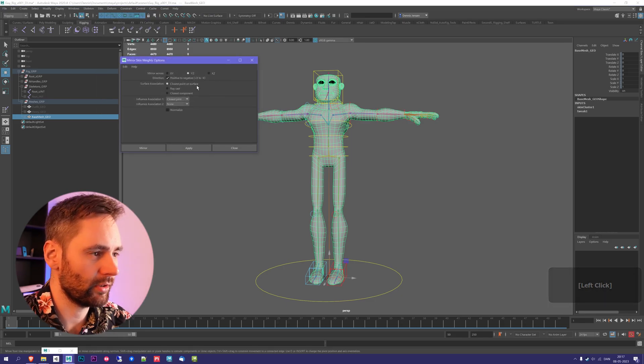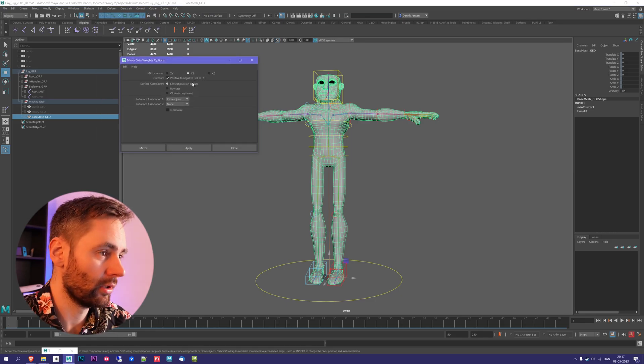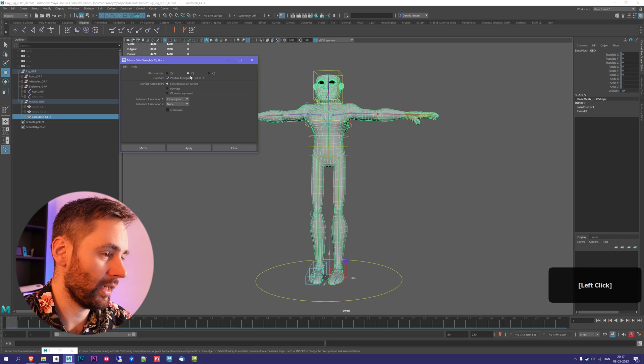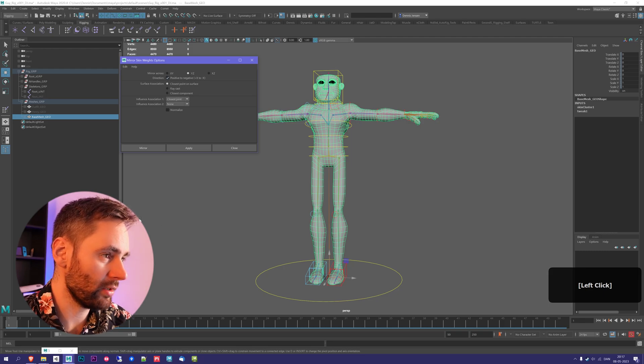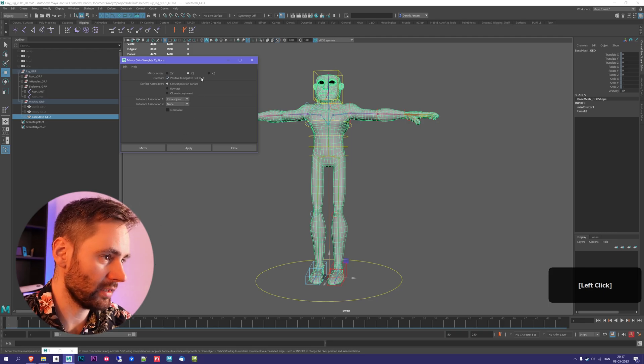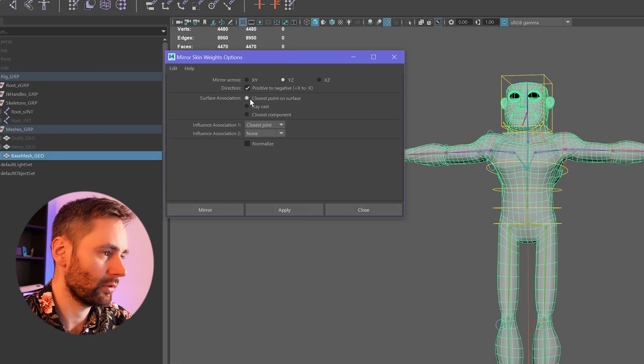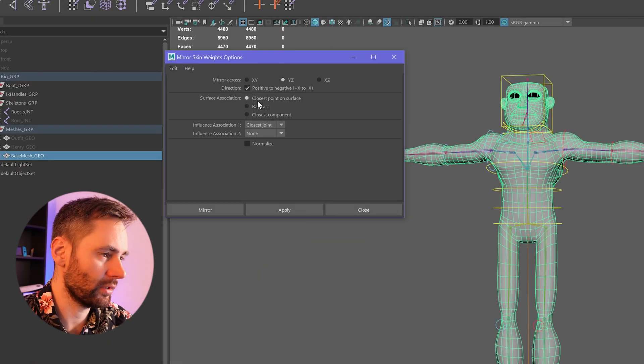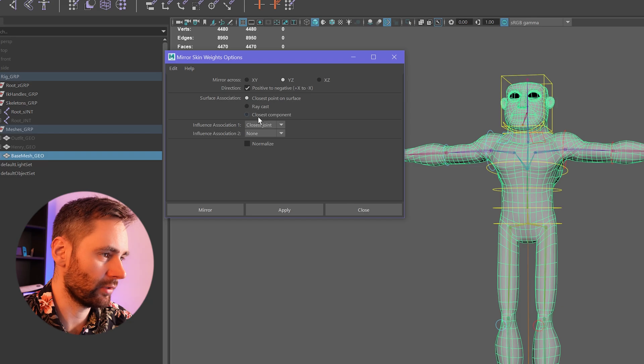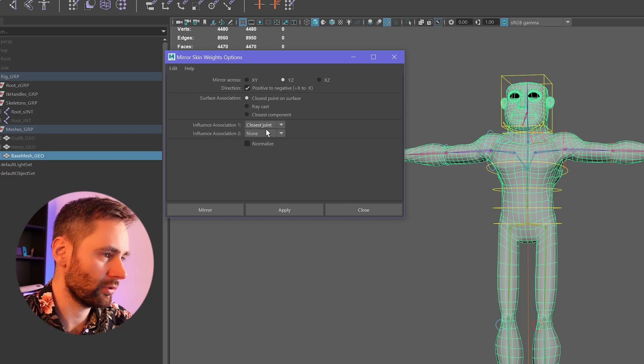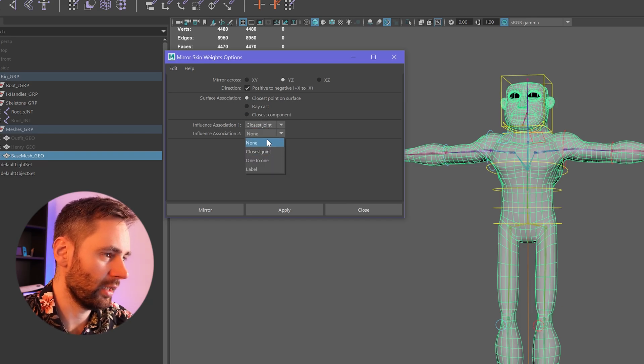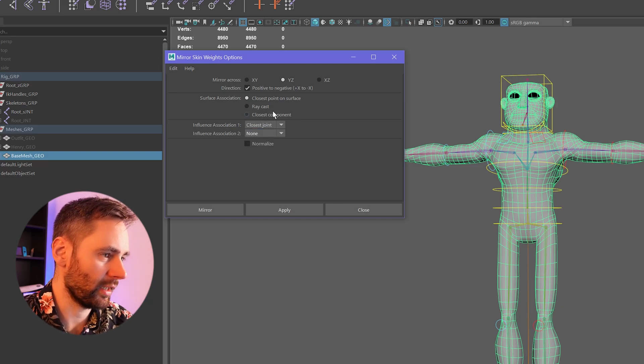These settings are similar to when you mirror the joints. We have the Y and Z axis that we want to mirror across, and then we run positive to negative, which is correct. Surface association is the different ways you can mirror these settings, and you can have influences to closest joint, label, and stuff like that.